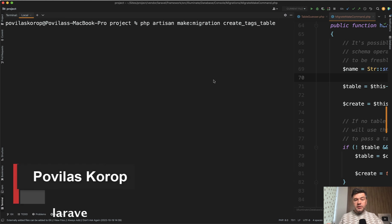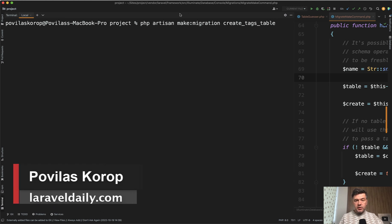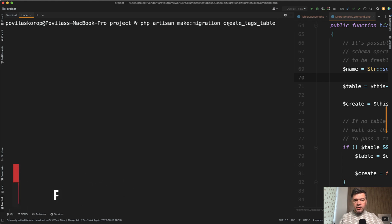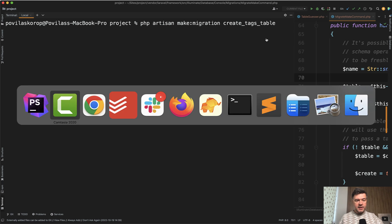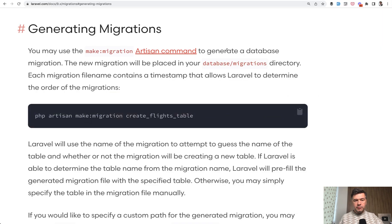Hello guys. What is your typical way to run make migration to create a new database table? Probably something like this: make migration create table name table.